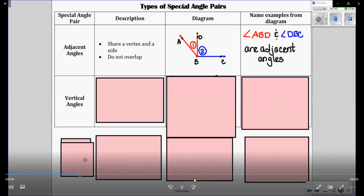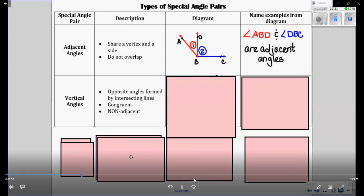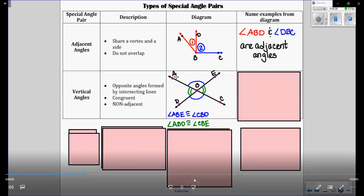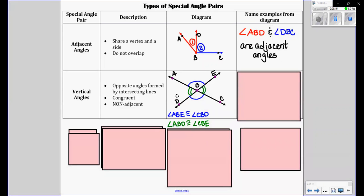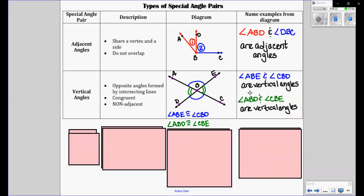Next we have vertical angles. Vertical angles — basically when you have two lines intersecting each other, they create that bow tie look. They're called vertical angles. They're opposite angles formed by intersecting lines. The opposite angles are congruent to each other and they're not adjacent — they're opposite. So there's a picture of two lines intersecting and creating a vertical angle. The blue angles are congruent to each other and the green angles are also congruent to each other. To write it: angle ABE and CBD are vertical angles, and angle ABD and CBE are vertical angles.